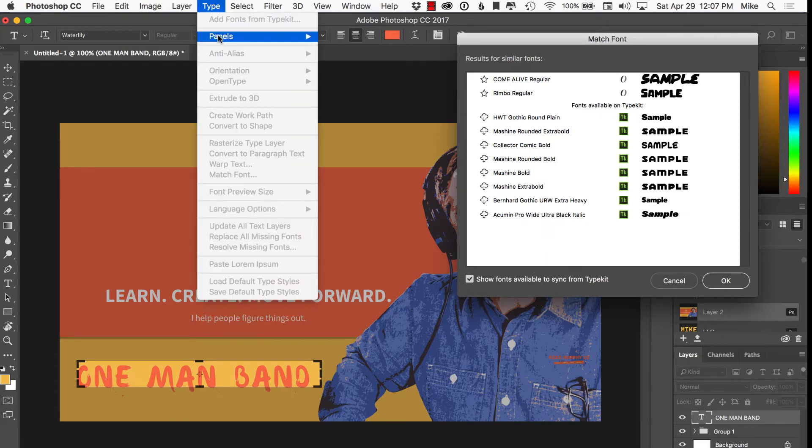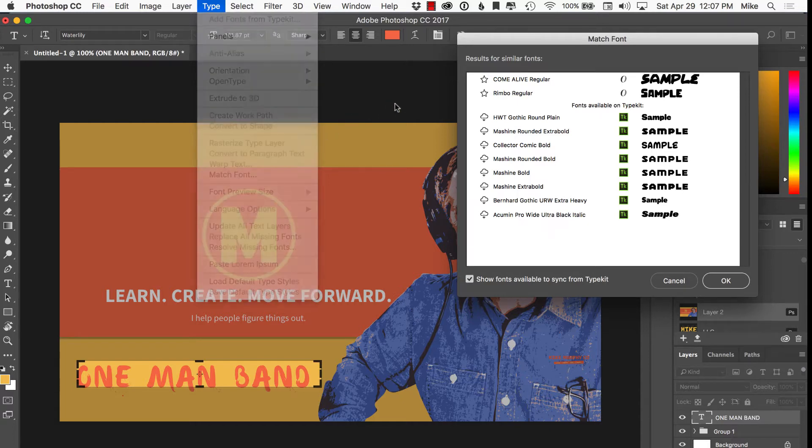So that is Match Font, under the Type menu. A great tool to identify the perfect font. Cheers.